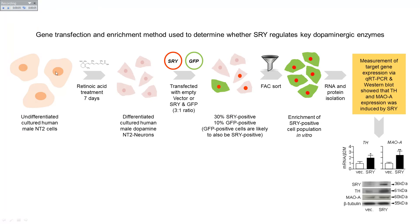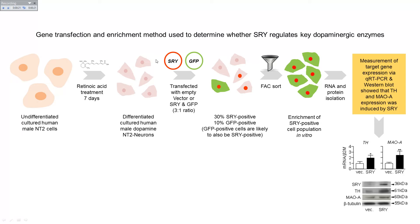So I might say something like undifferentiated cultured human male NT2 cells, which start off quite large, were treated with retinoic acid to differentiate the cells into human dopamine neurons. These mature neurons were then transfected with the SRY plasmid and the GFP expression plasmid in a 3 to 1 ratio, so three times as much SRY to every GFP molecule.